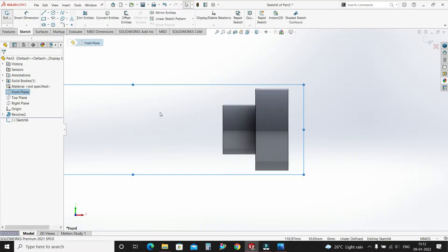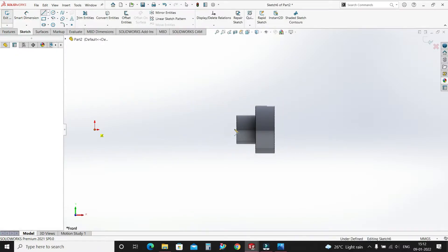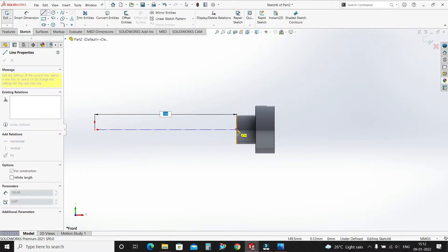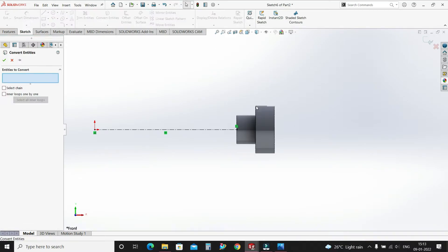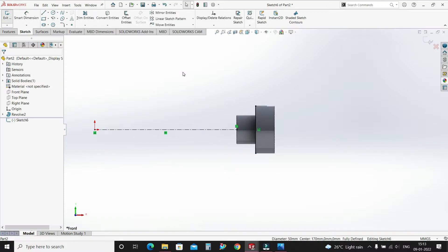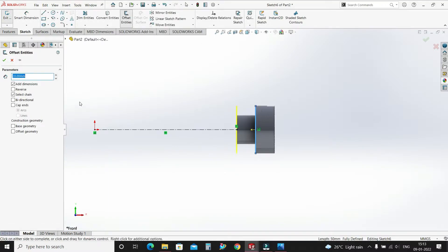Let's zoom out. Select from your center line, select this origin point and this point. Now select Convert Entities, select this edge, select OK. Offset Entities — select this edge, 20mm in this direction, OK.